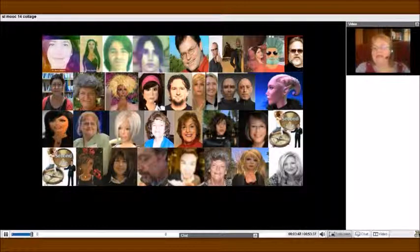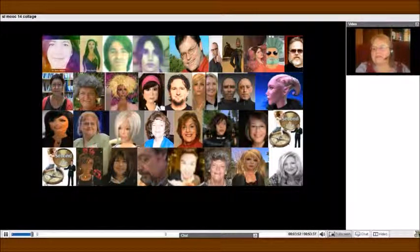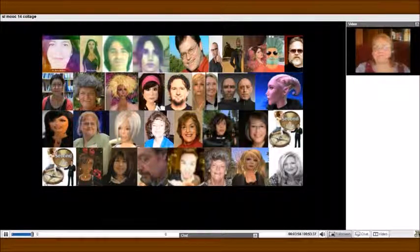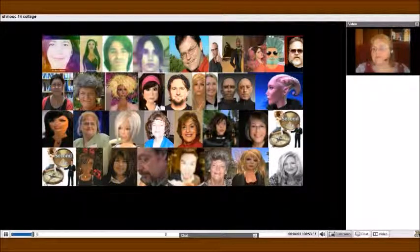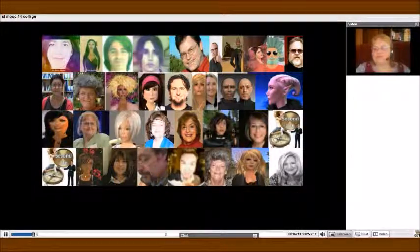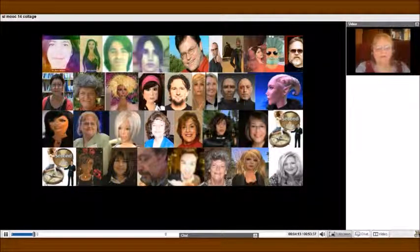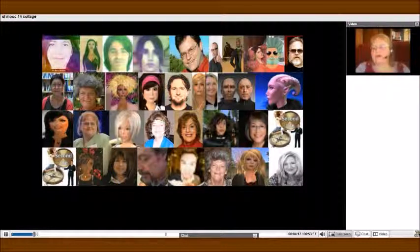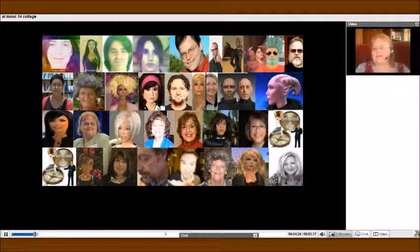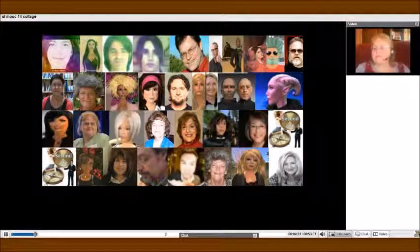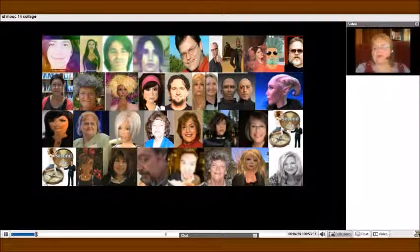I know that Doris and some of you attended the Virtual World's Best Practices in Education conference that was taking place from the 9th through the 12th in Second Life. There are some really good videos on YouTube if you were unable to go to that conference in-world. You just have to put in VWBPE2014 into the search bar, and you will get videos of all the keynote speakers, including Philip Rossell, who was the founder of London Laboratories.